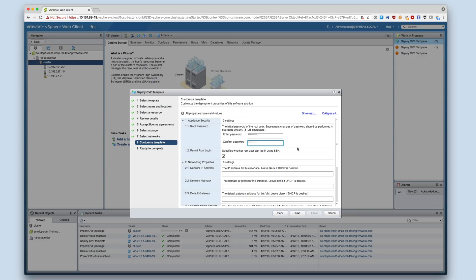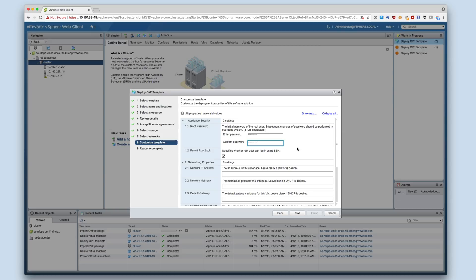To SSH to the appliance, use the username root and the root password that you set in this screen. Later updates to the root password must be made from within the operating system by SSHing into the appliance. For this demo, I will go over the available deployment options and use a custom TLS certificate.